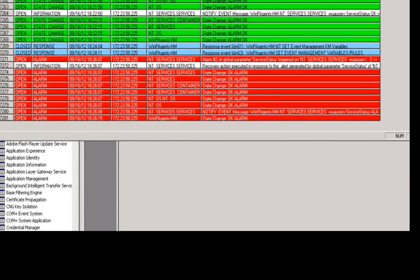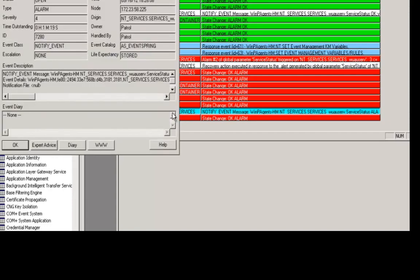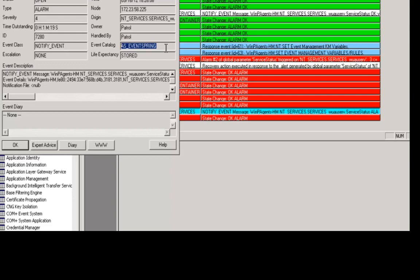Most of which we would not want to propagate up to an event management cell. And that's the reason we've turned on the global filtering to turn off the propagation of all of those events. What we care about and what we're looking for here are these notify events. These are the events that are associated with the event management KM. In fact, the alarm that we're currently seeing right now is associated with this NT services application class or origin as you see in this field. If I double click on that event, you'll see that this is the specific event we care about. And you'll also notice that the event catalog that this event lives in is within the AS underscore eventspring catalog. That is the event catalog that is associated with the event management KM. And then also notice that the event class is specifically notify underscore event.